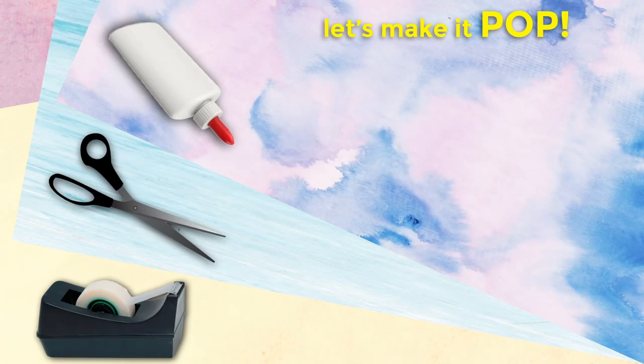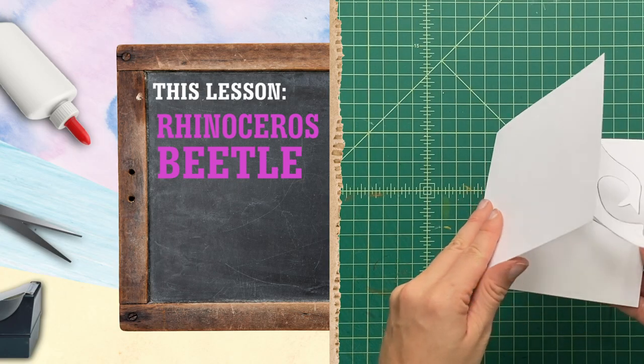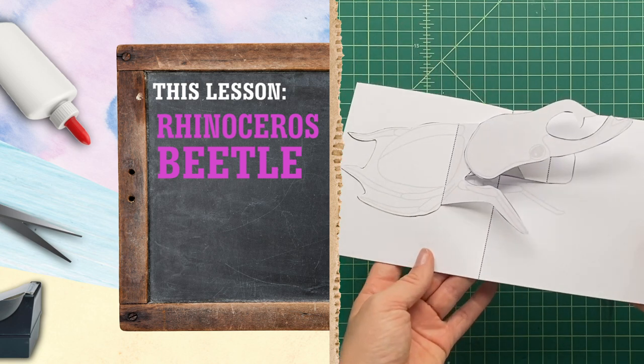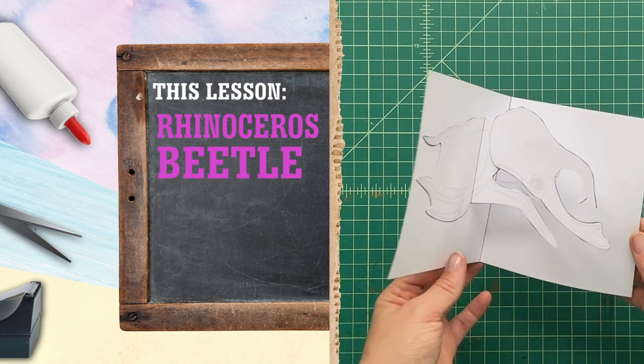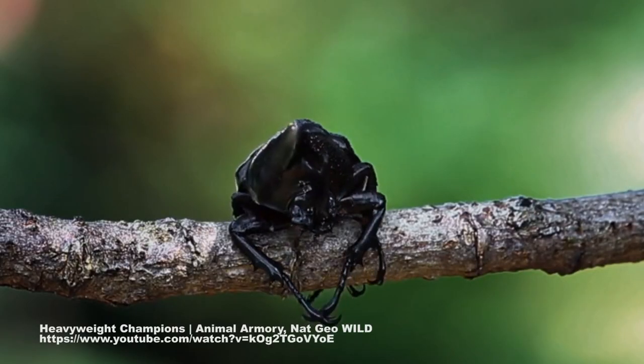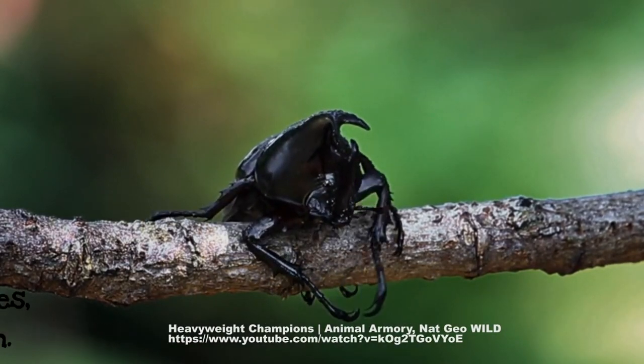Hey everybody, let's make it pop! Today in the learning unit pops, we're gonna make a pop-up that's an insect or an arthropod, and today's pop is a rhinoceros beetle. Ooh, these guys are really big.